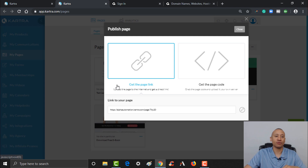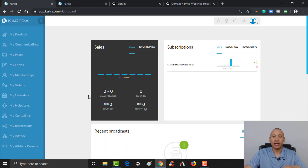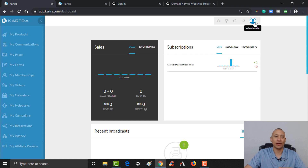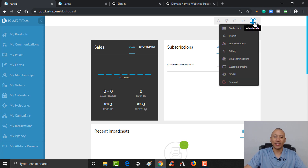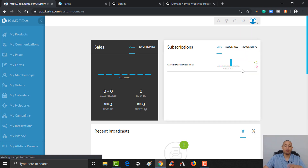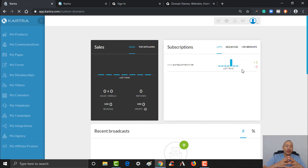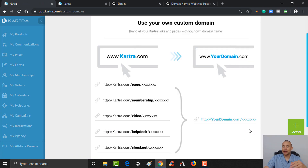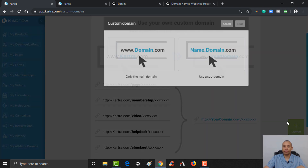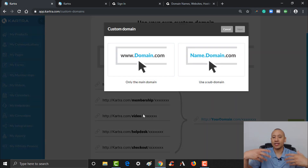Let me show you how to set that up. There are really just a few steps. From the main screen, come over and click the silhouette — or your profile picture if you've uploaded one — give that a click, then come down to where it says Custom Domains. To get that set up, click the plus button.